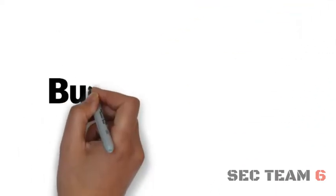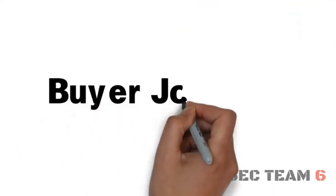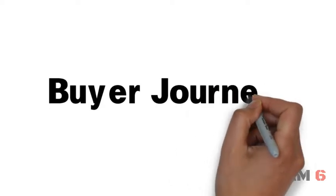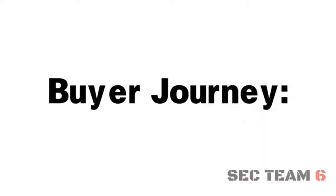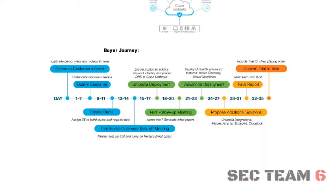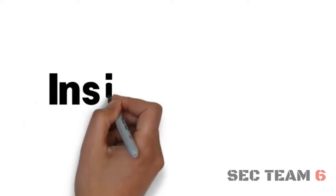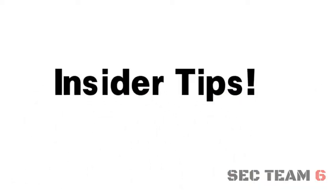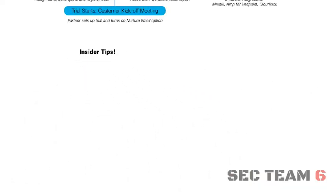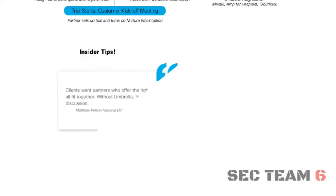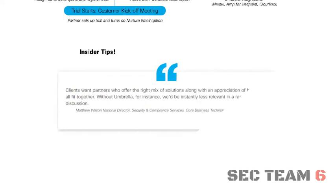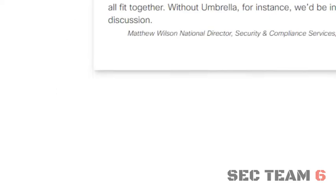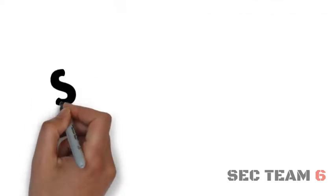Begin to understand your buyer's journey with detailed information including a timeline for your customers' free trial and sale. Get Insider Tips. We've gathered insights from successful Umbrella partners as well as tips from our own Umbrella experts to help you run more successful Umbrella trials and close those deals.